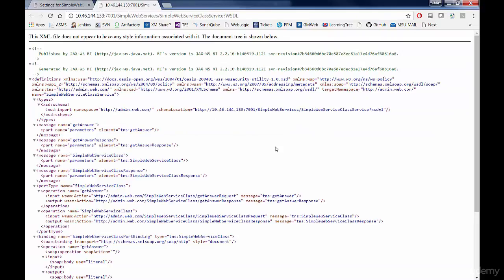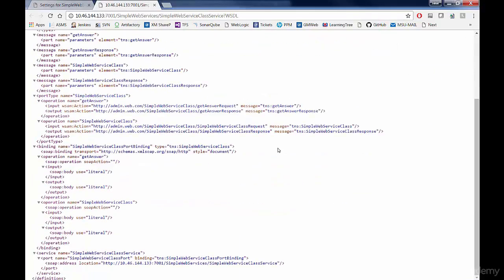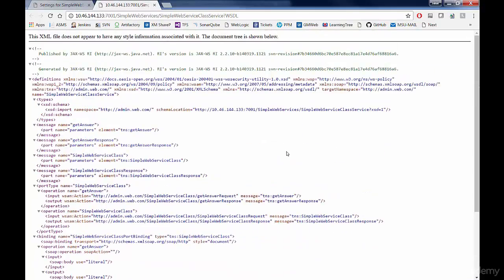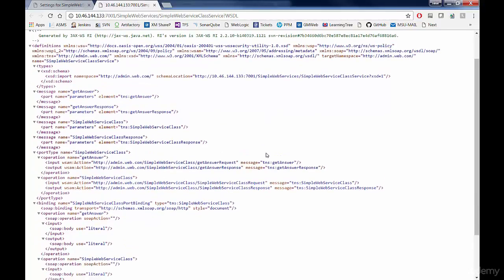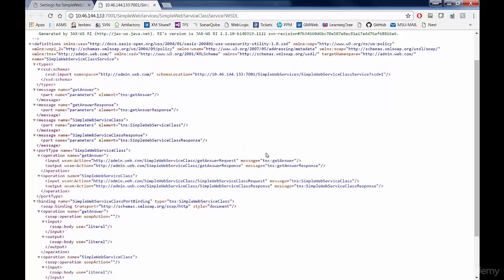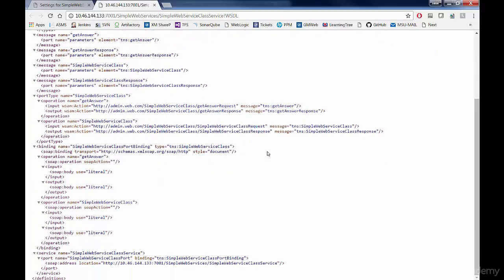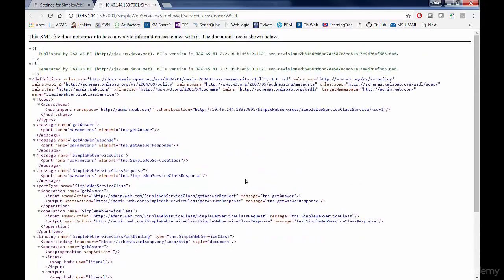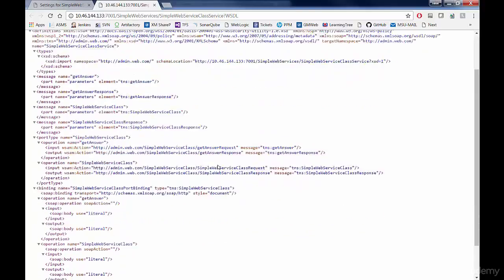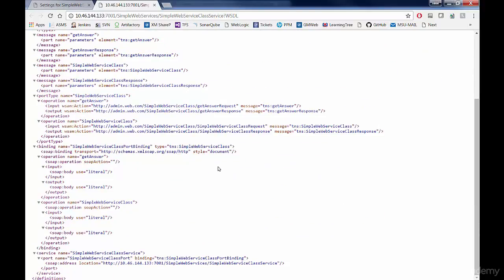And now you should be able to access your web service. This is your web service. We're going to go through this later and explain this whole window. But for now, this is our web service. And you can see that just by adding that annotation @WebService, Java was able to create all this information for you and publish this web service for you.